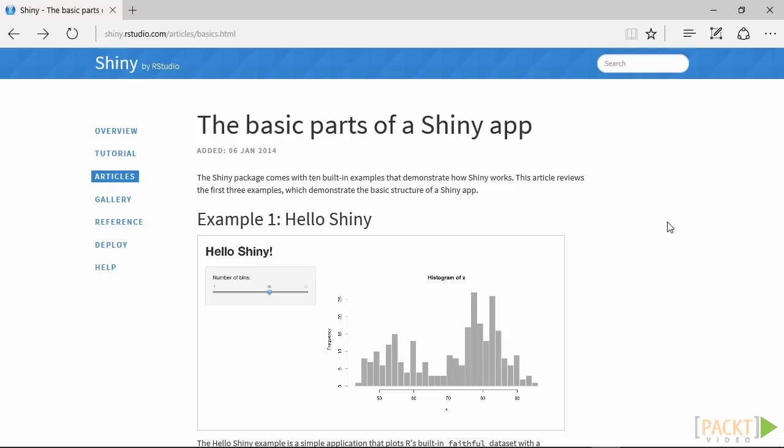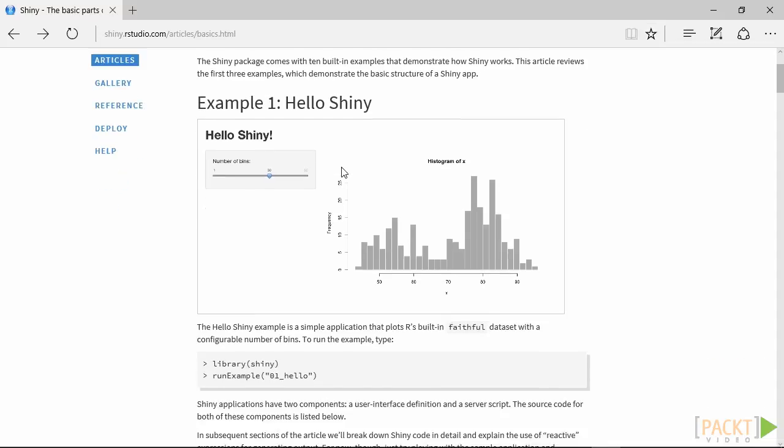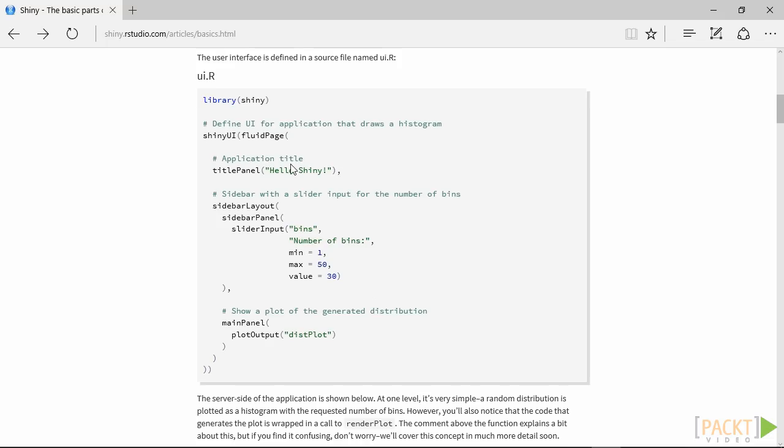We can take a look at the script to create this website on shiny.rstudio.com/articles/basics.html. The first part of the script is ui.R. Here, we can create the user interface for our website. We can create a title for the page just by using the function titlePanel.